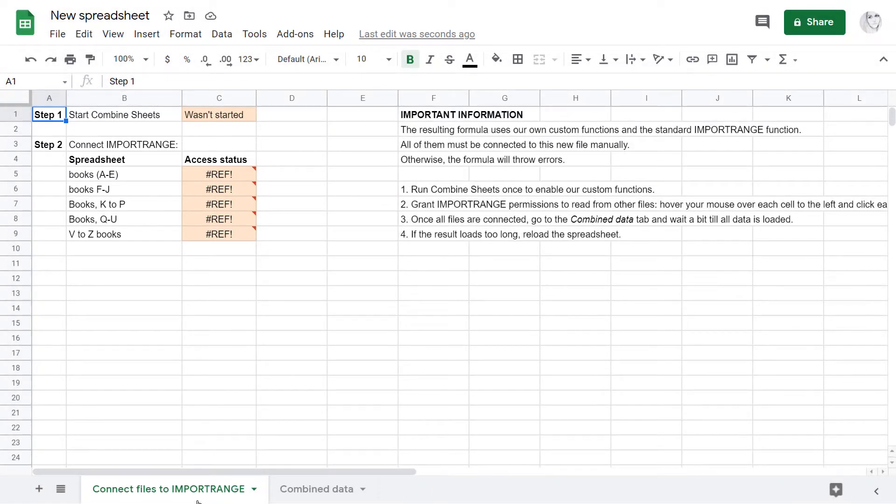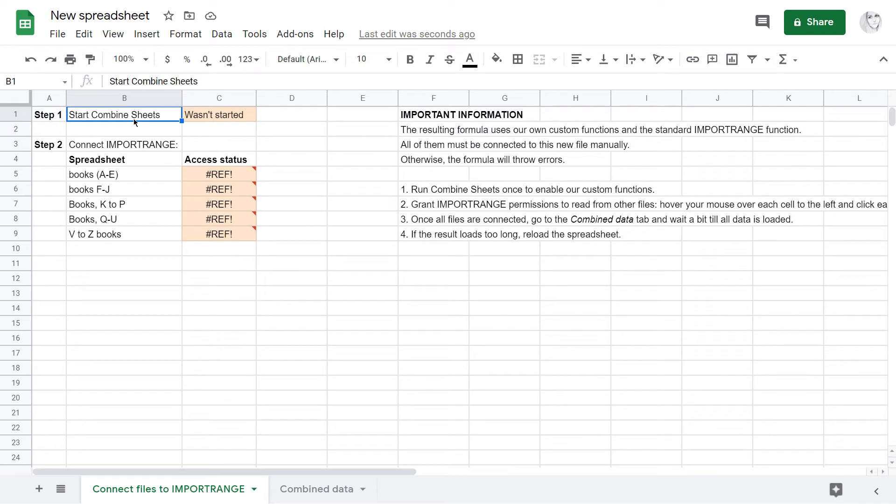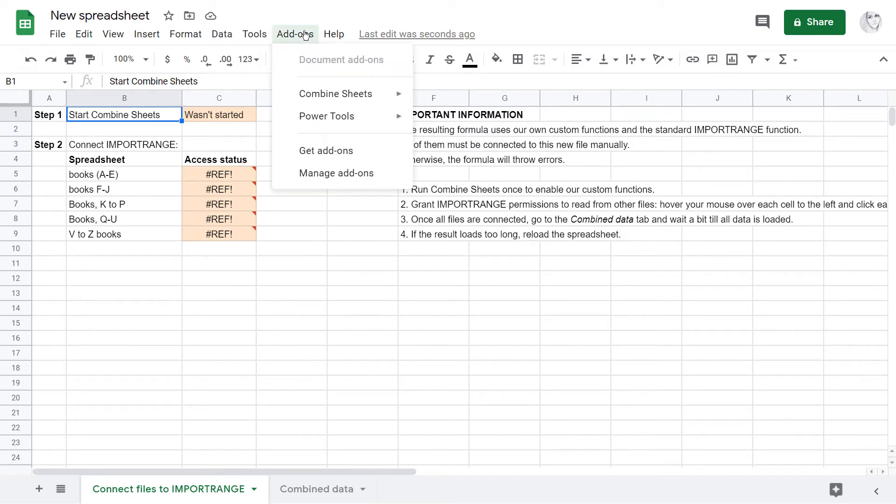So, first things first, our custom functions won't work without the add-on. Since the file is new, the add-on hasn't been run here yet. And that's exactly what you need to do. Start the tool.